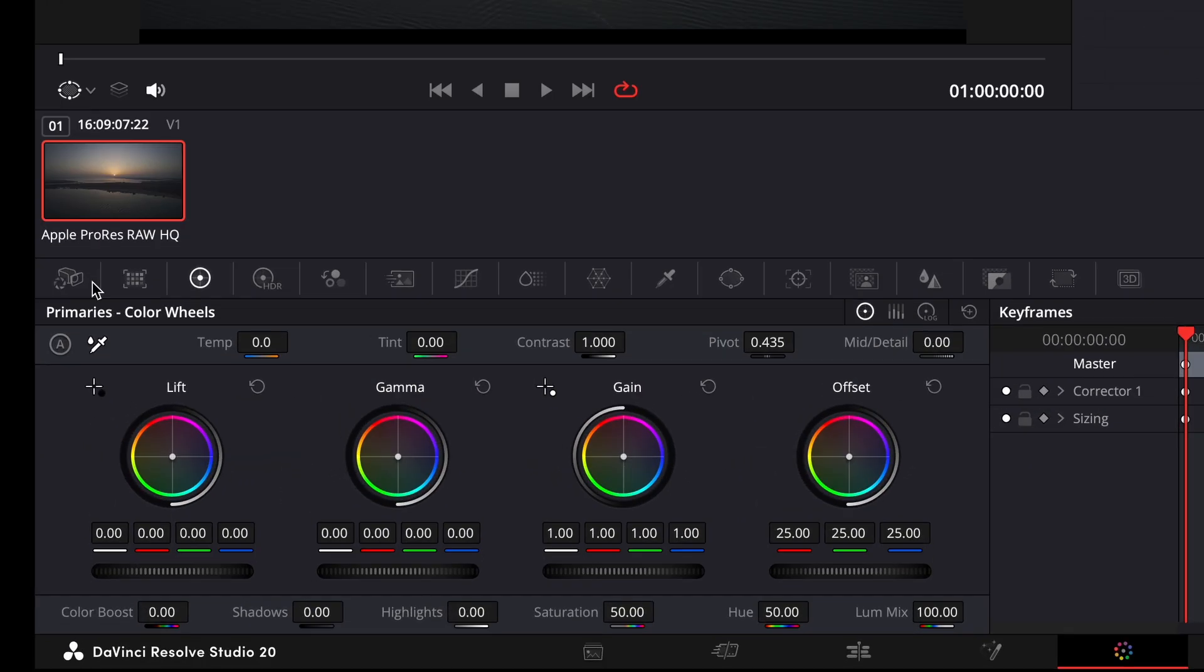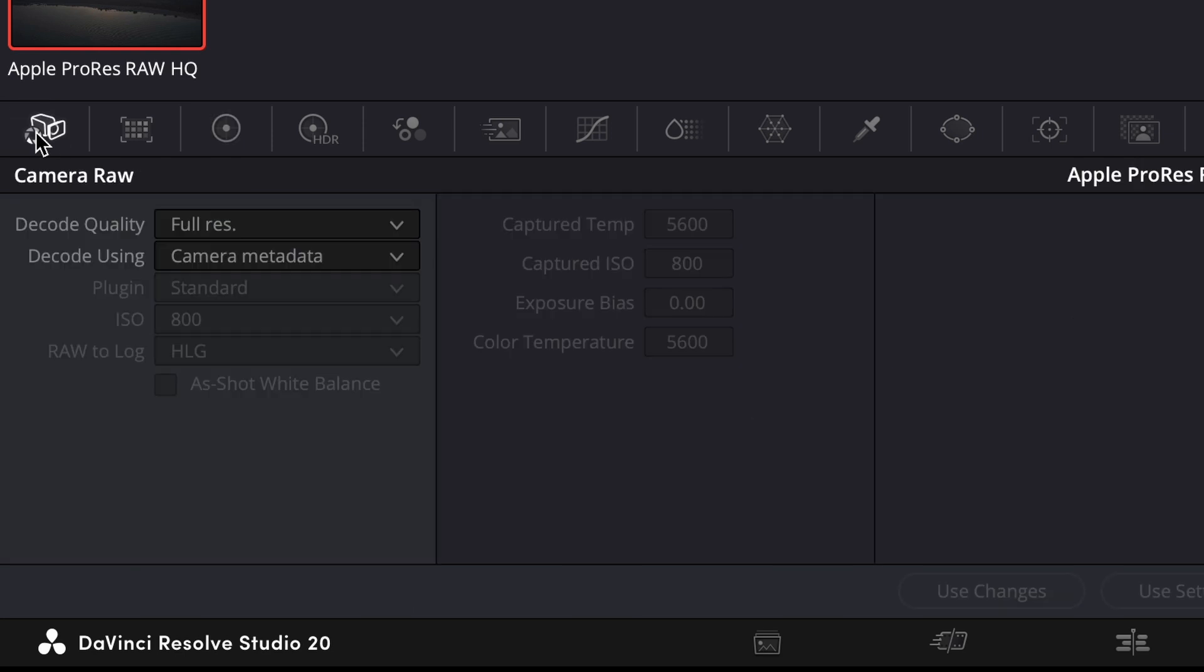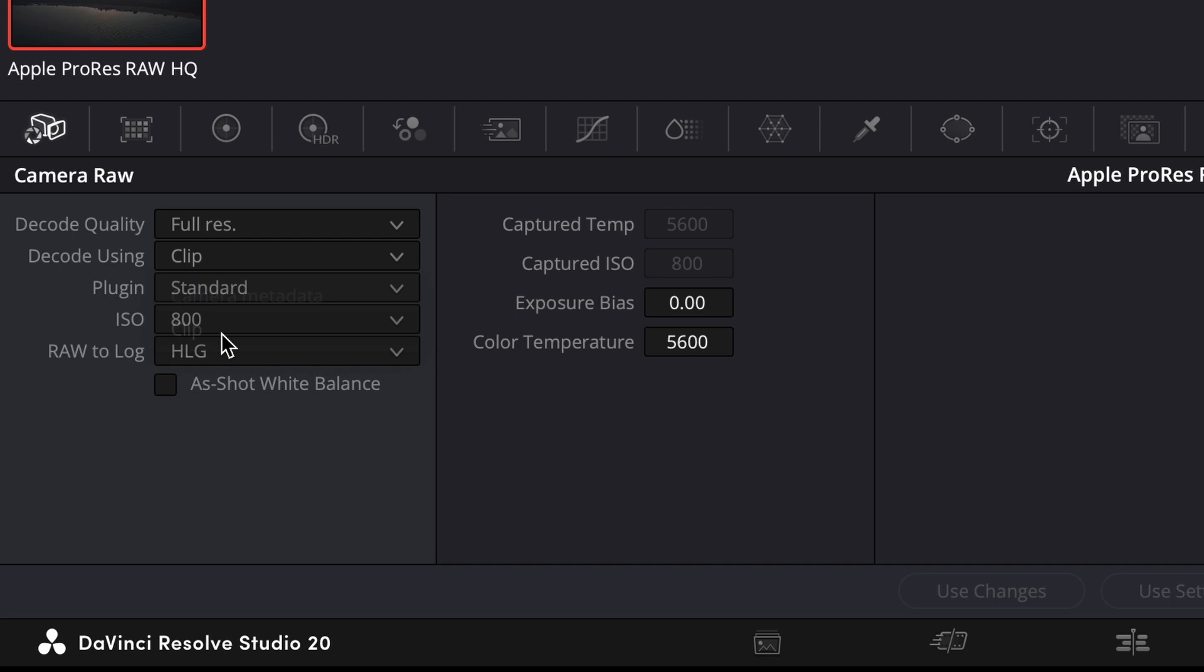And here in the drawer I will go on camera, and I will change it from camera metadata to clip. And now you have the settings here. So first of all you have the plugin which is only standard.